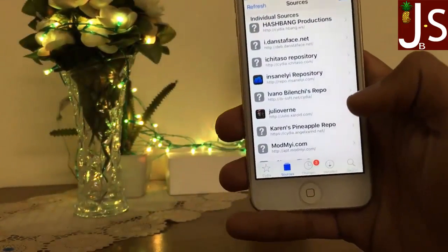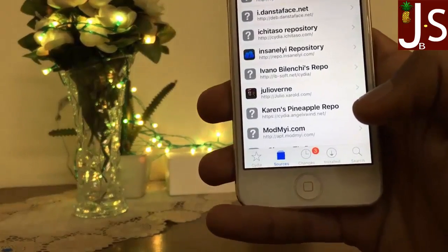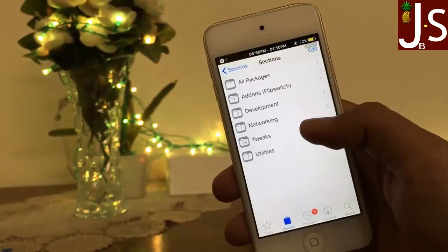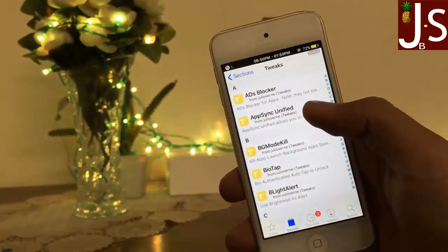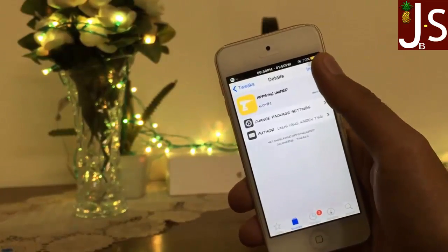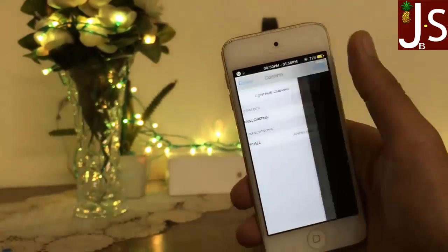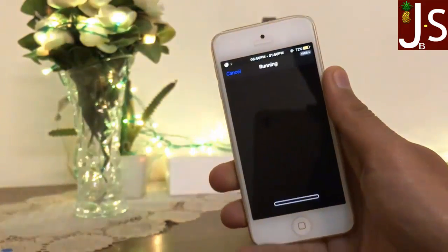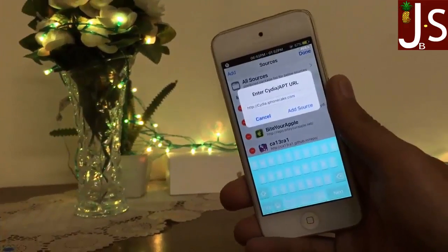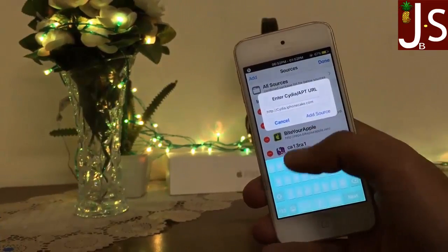Inside Cydia, go to the Wi-Fi source, mount your screen. Here is AppSync Unified — you need to install this source on your device. I am back after installing AppSync Unified successfully.